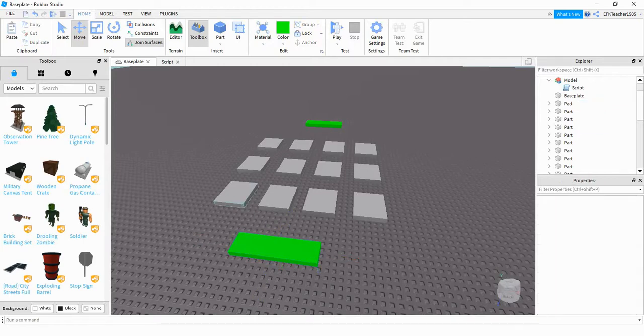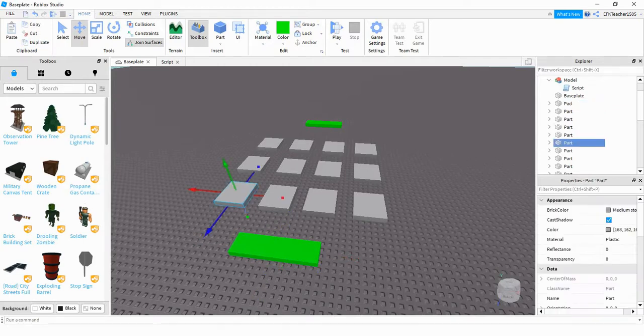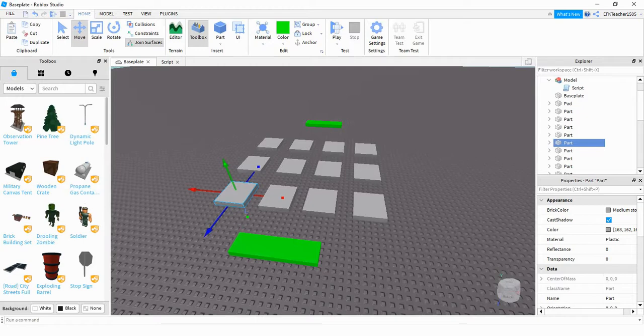For this part right here, what I did is I started with one part that I stretched out into a square. And then once I had it to the right size, I used Ctrl D to duplicate it. And I have four going across this way and three going up.